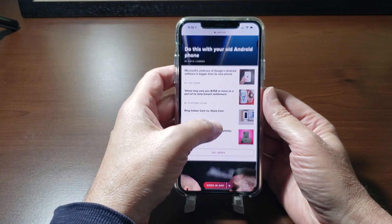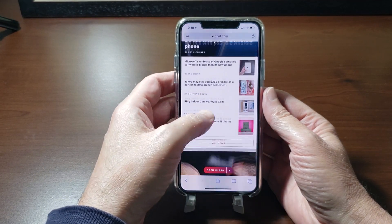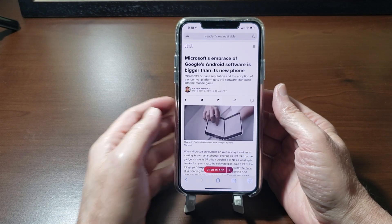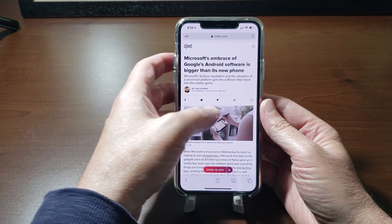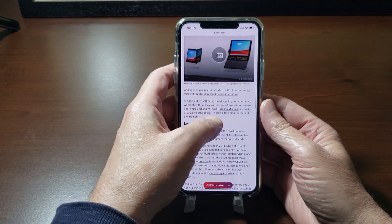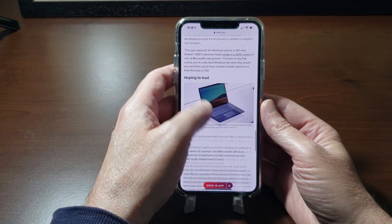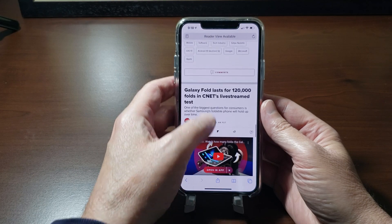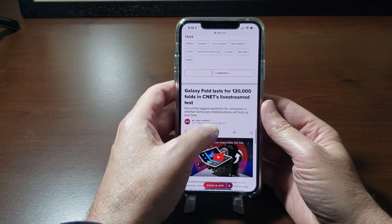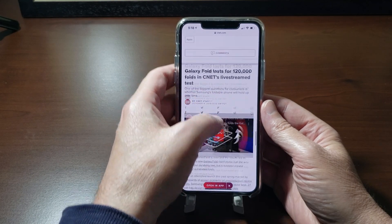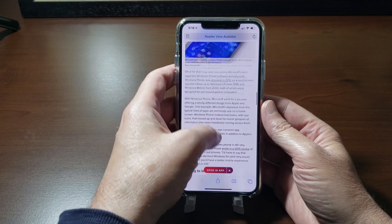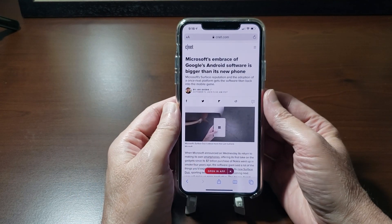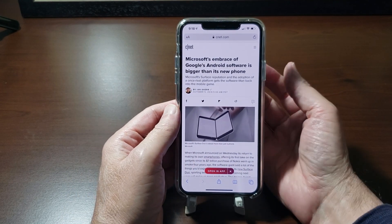I'm on CNET, so let's pick an article — let's just pick the first one, this Microsoft article. The Microsoft article then goes into a Galaxy Fold article, so let's just get into the scrolling article and how to capture this.